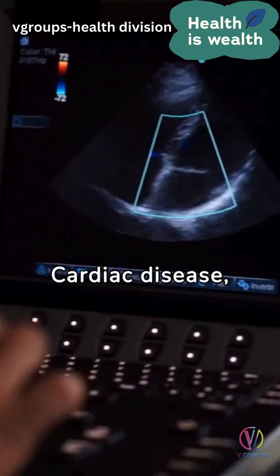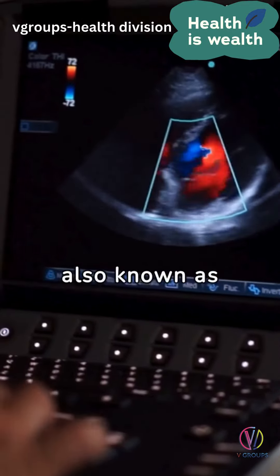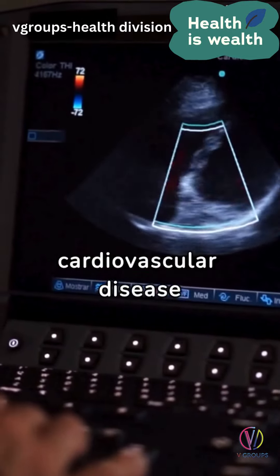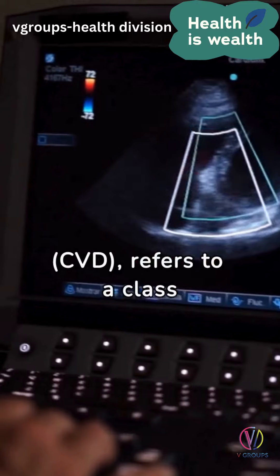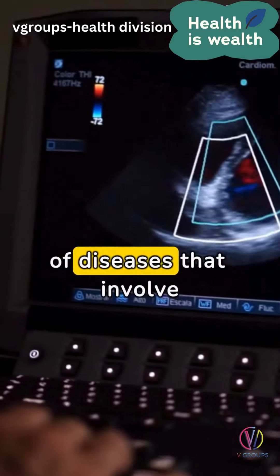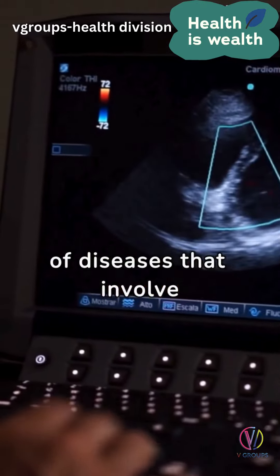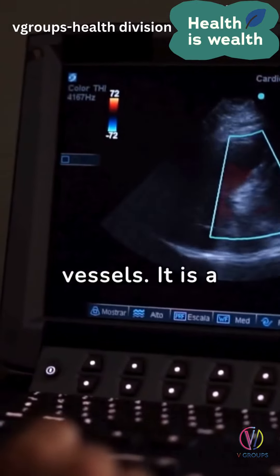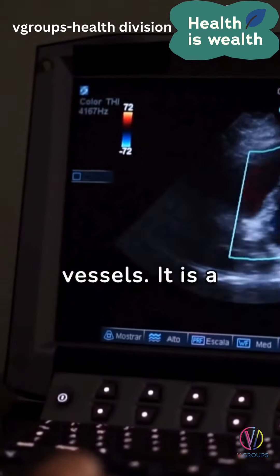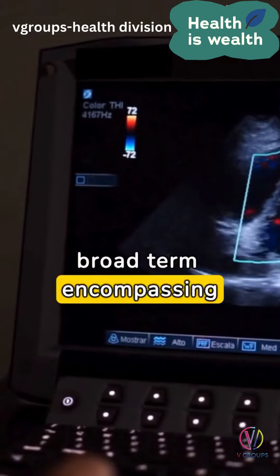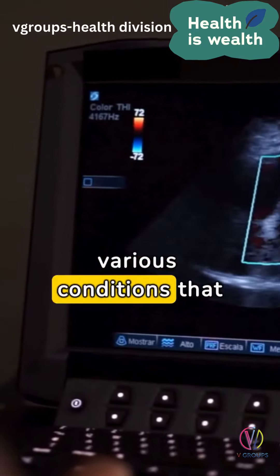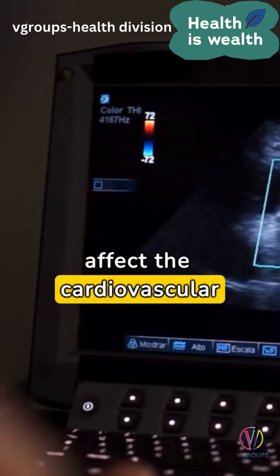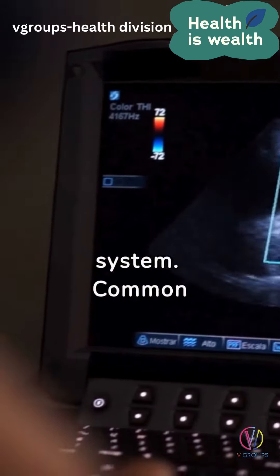Cardiac disease, also known as cardiovascular disease, CVD, refers to a class of diseases that involve the heart or blood vessels. It is a broad term encompassing various conditions that affect the cardiovascular system.